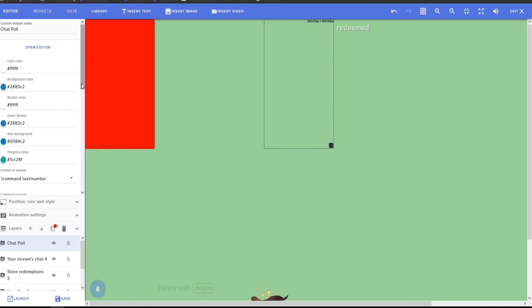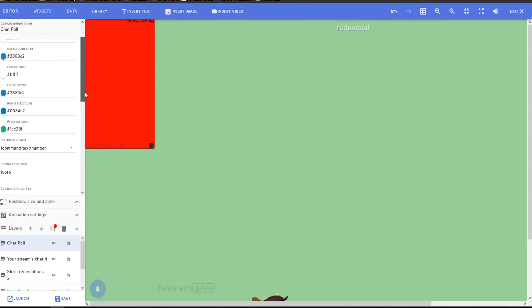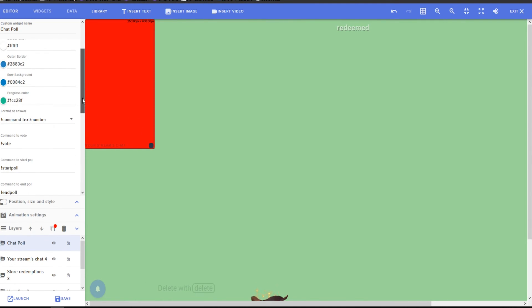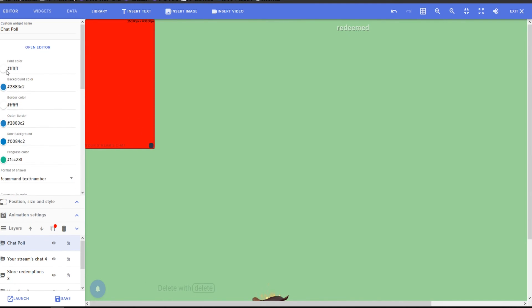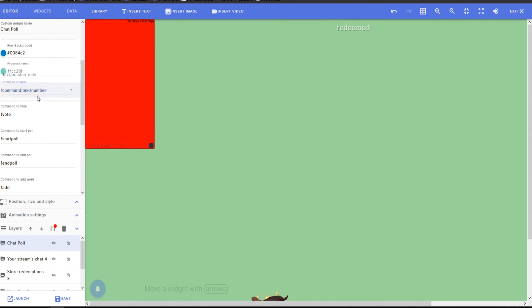Well, and I guess since I have you guys here, I'll teach you a little bit more about setting up the chat poll. So with this overlay, you know, you can set it up however you want. Colors, you can change those however you need to.